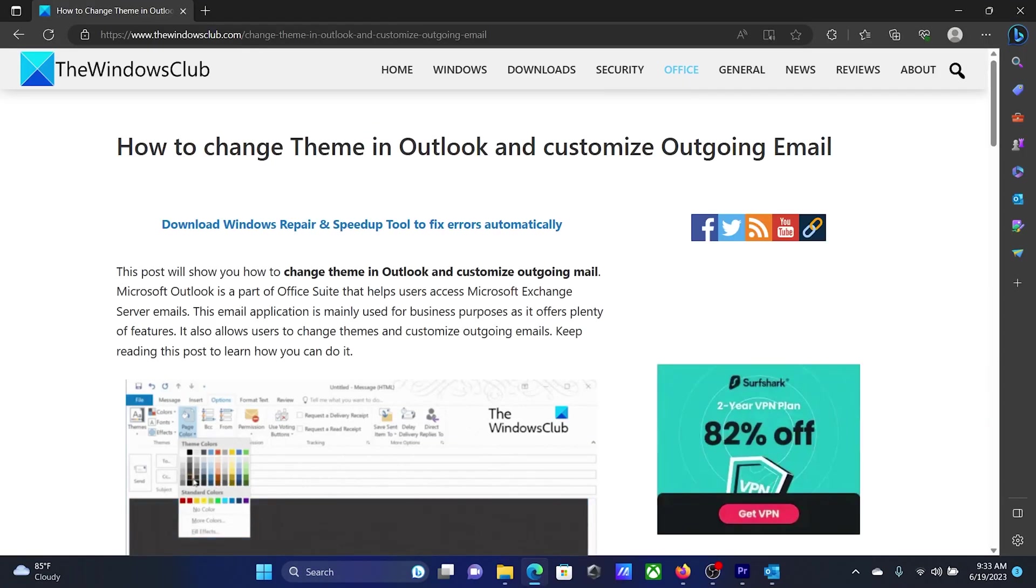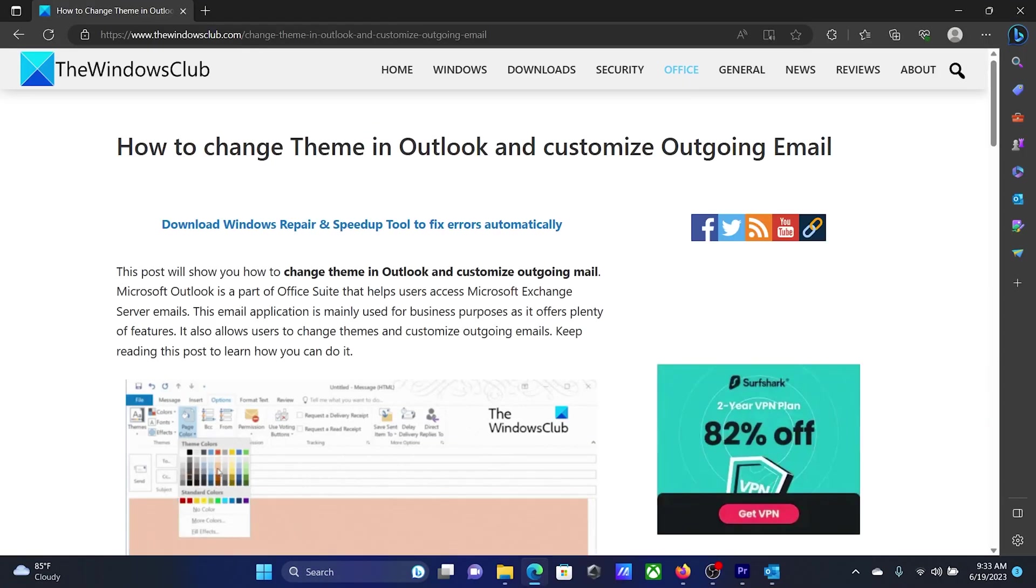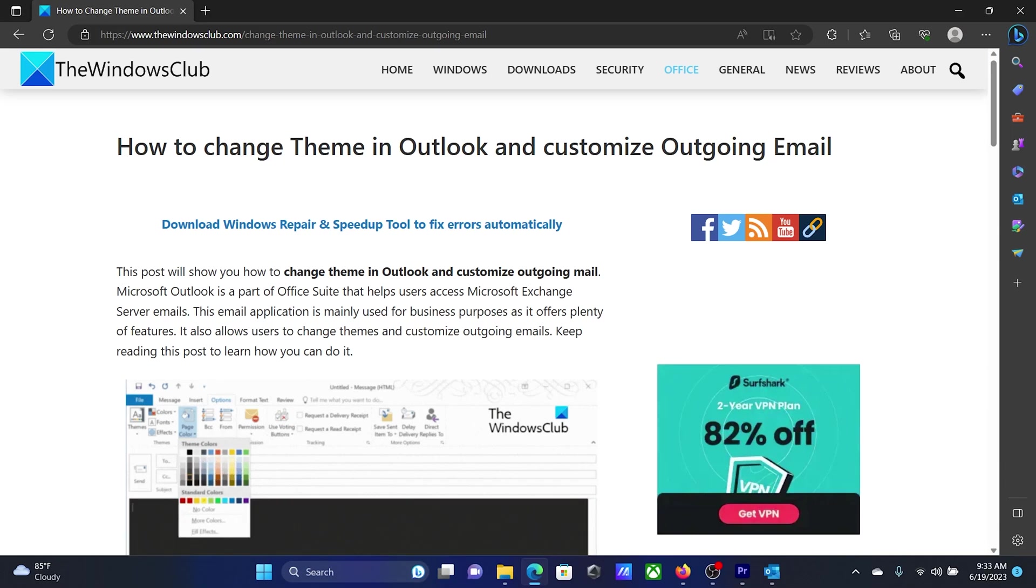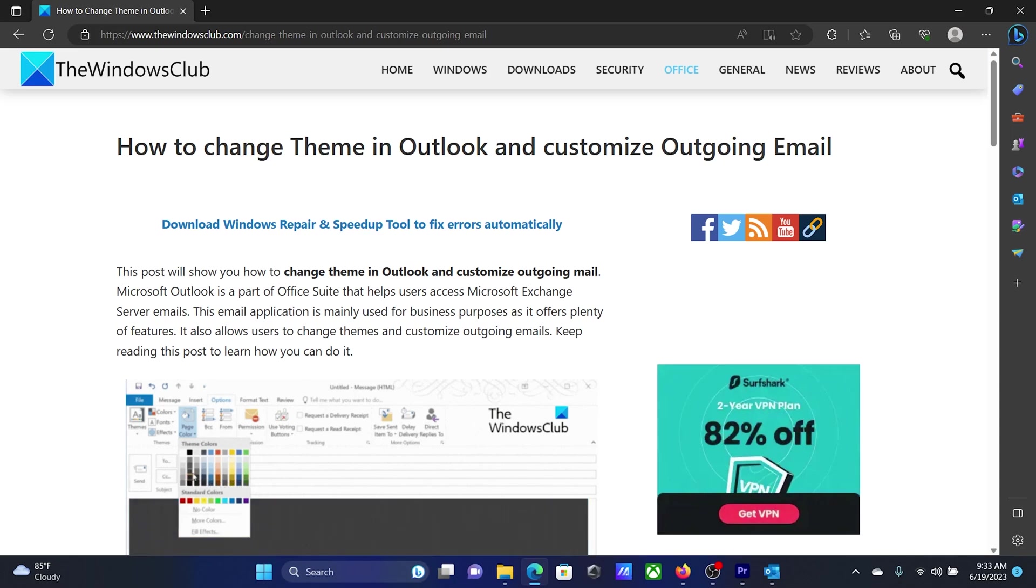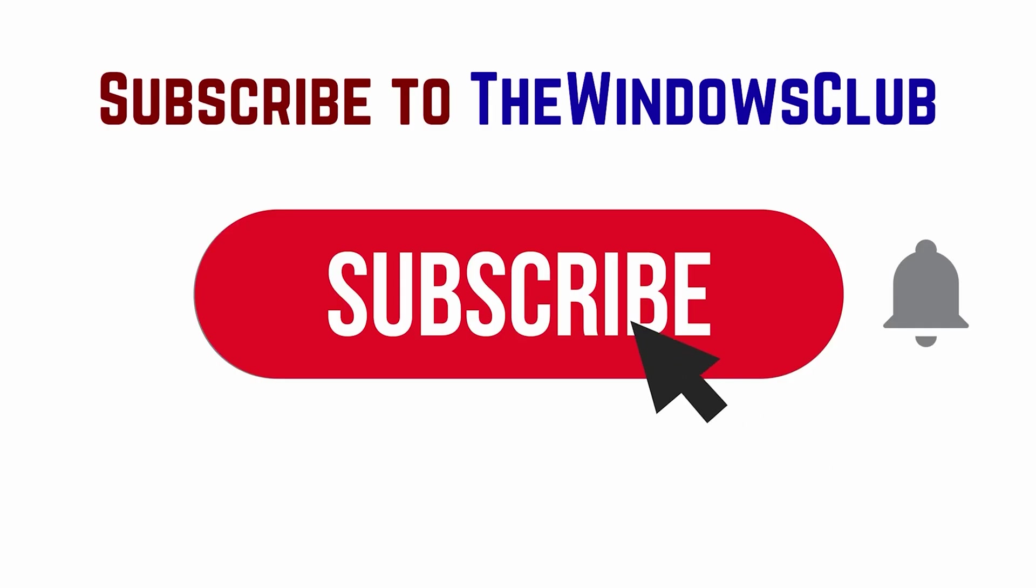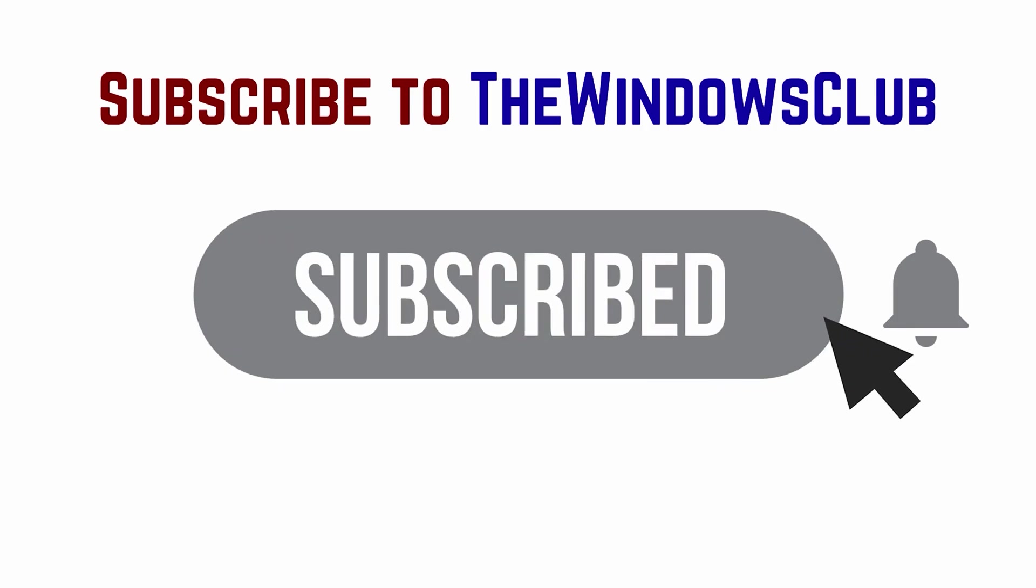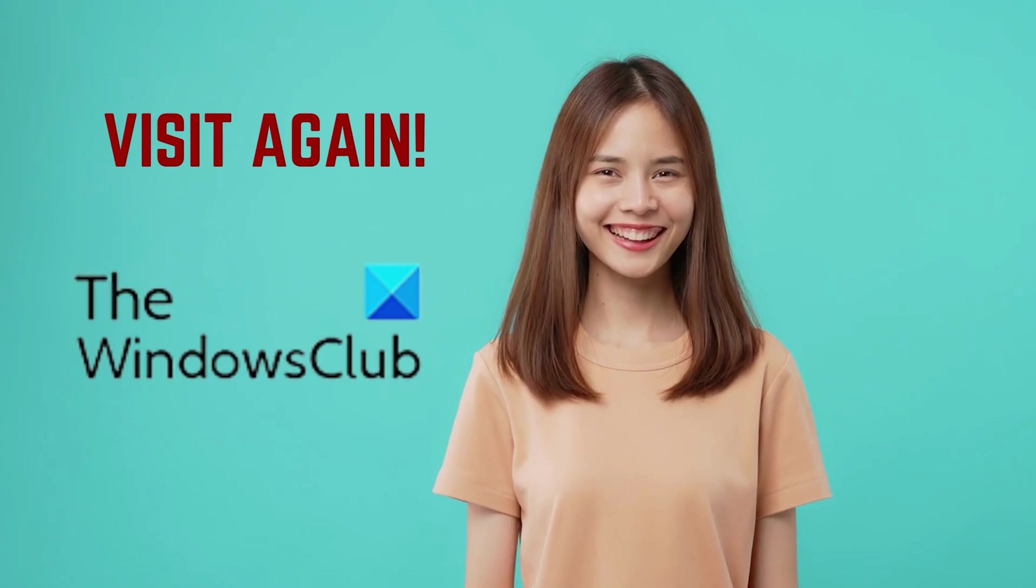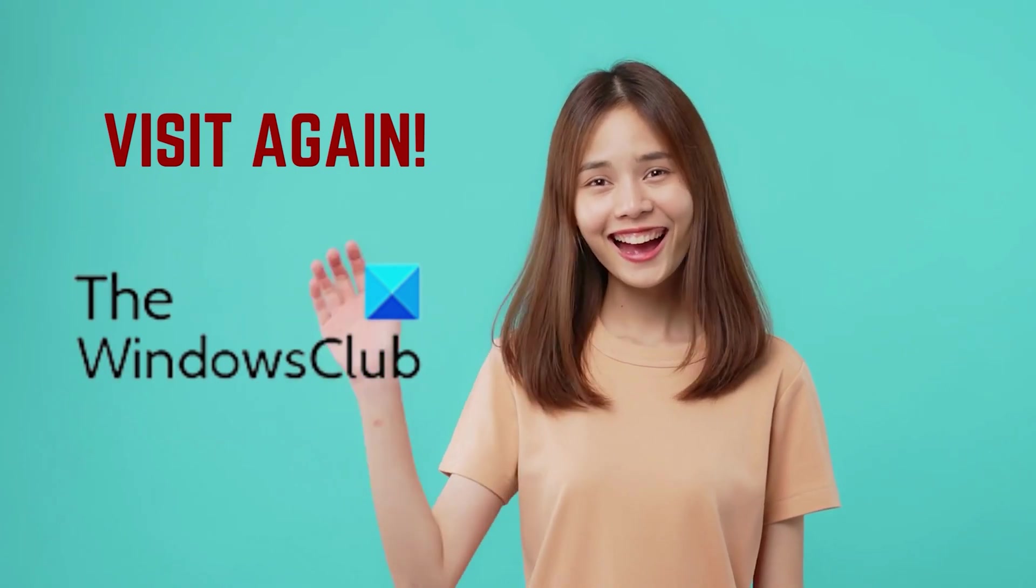Isn't this easy and interesting? If you have any doubts, please go to the original article on the Windows Club and write your query. We will surely answer it. Feel free to subscribe to the channel. Thank you for watching this video.